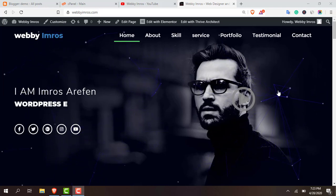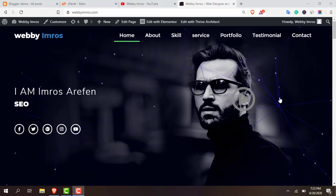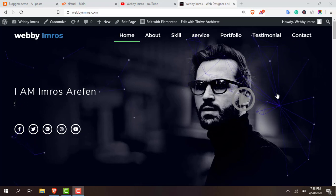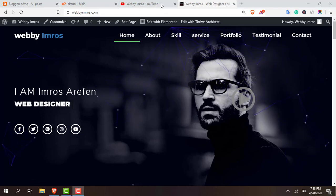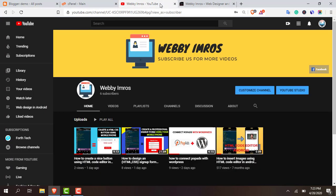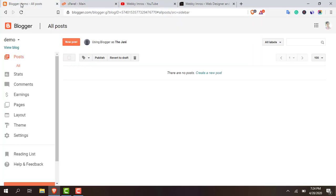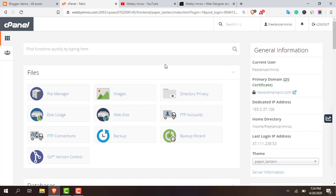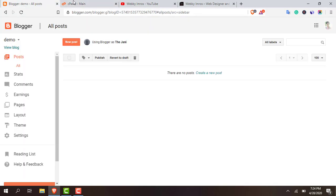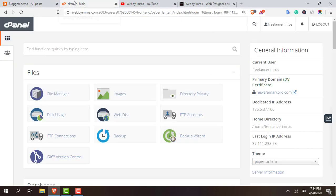Hello guys, this is Imros Arifin from webimros.com and today in this video tutorial I'm gonna show you how you can connect a hosting subdomain with your Blogger website. So what I'm gonna do is create a subdomain in the hosting account and connect that with Blogger. Actually this is a little bit tricky because you have to play with the DNS settings, so you have to watch the video carefully.